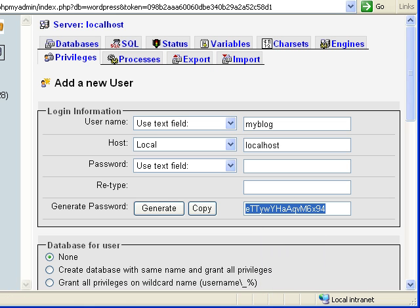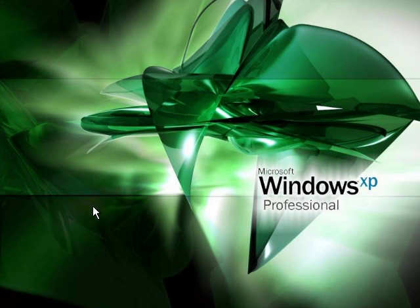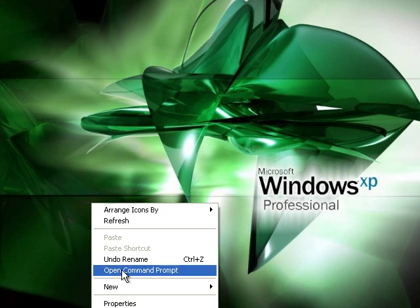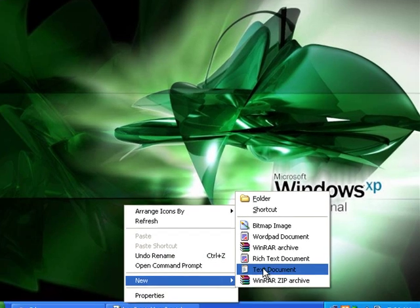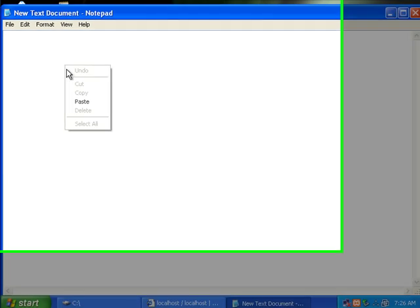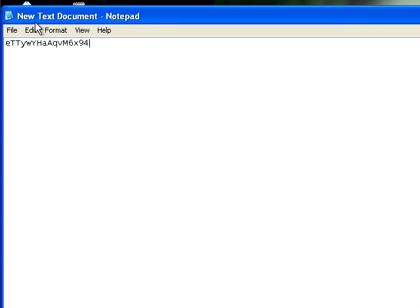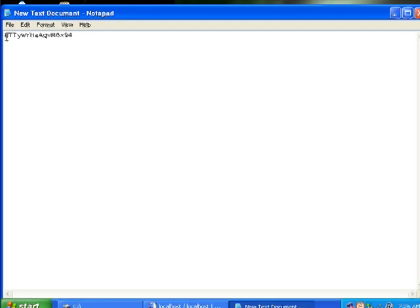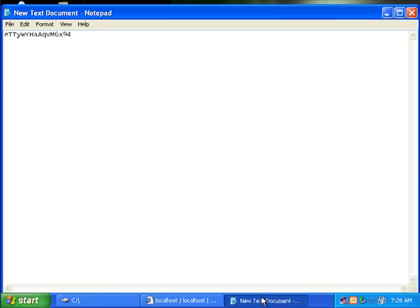I like to usually save it in a text document somewhere. Let's just say new text document. And I'll take and paste that password in a text document, so that way, whenever I need to go back in for future reference there, I know where to find that password.